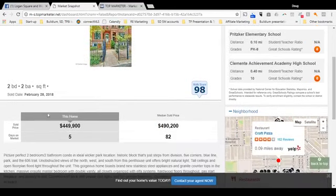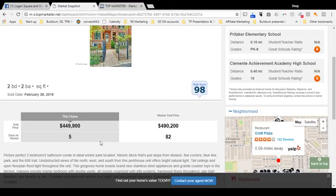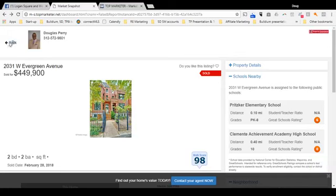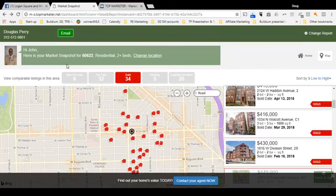At the bottom, you've got some summary information. The sale price of this home was $449,990, whereas the median was $490,200 — so it was a bit below median. And this condo sold in five days, whereas the median market time is 82 days. So you see it's a great tool to keep your finger on the pulse of real estate in any area you choose — not just Logan Square and Westtown, but any neighborhood covered by the Chicagoland MLS.